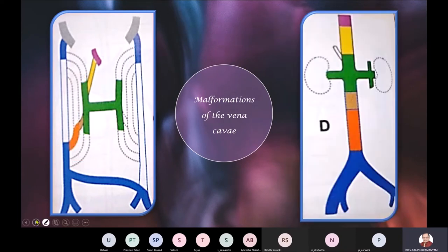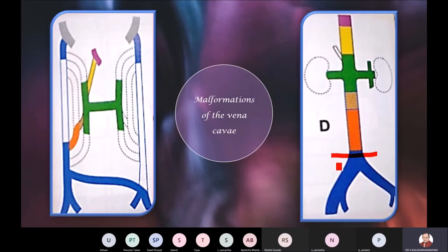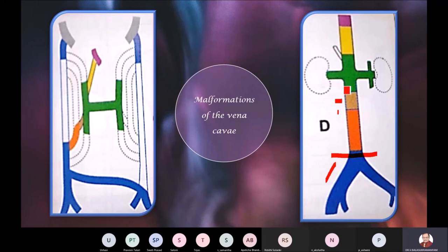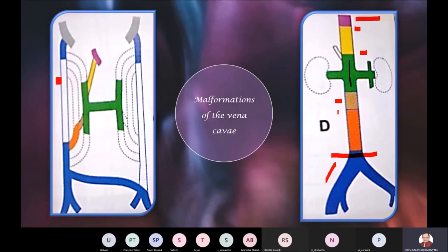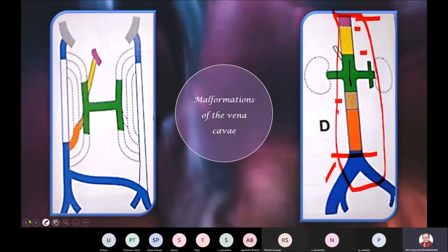Finally, when you look at the inferior vena cava, it is like a national flag of some countries with many colors — reflecting unity in diversity. You have a component developed from the original posterior cardinal vein, a component from the supra cardinal vein, a third part from the anastomosis between the supra cardinal and the sub cardinal vein, and finally the hepatocardiac component. These terminologies are complex, but the key point is that multiple channels initially exist, certain parts regress, some develop, and some fuse to give the final pattern called the inferior vena cava.